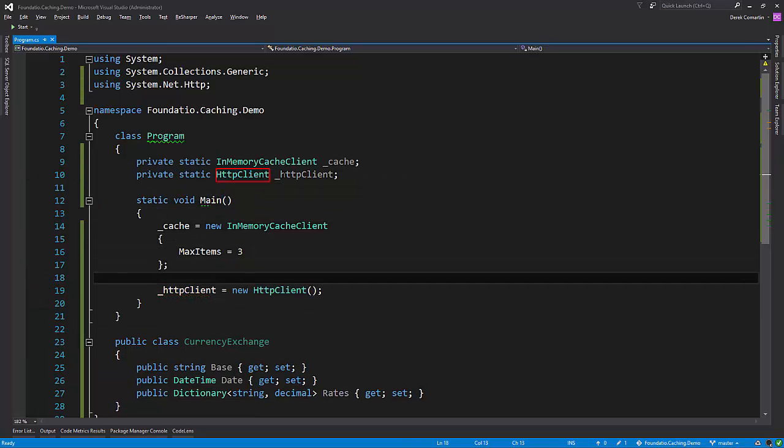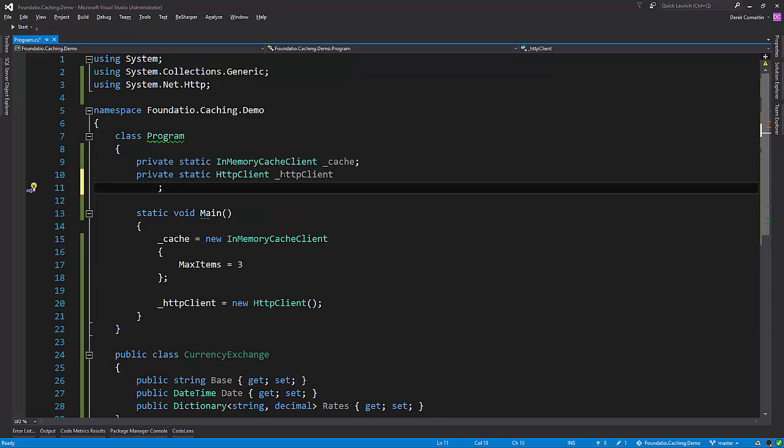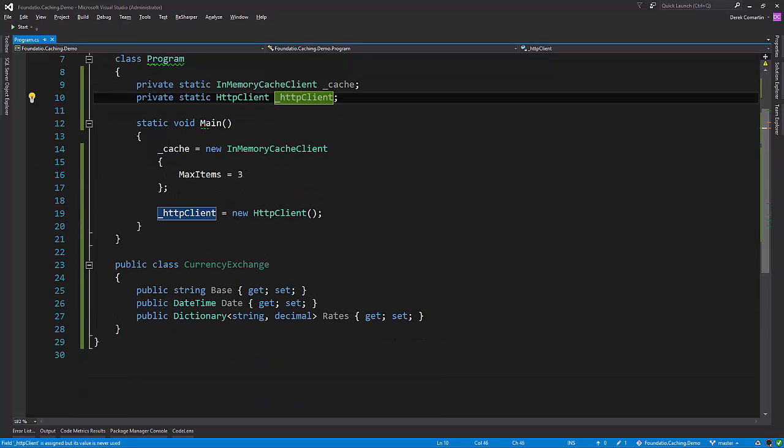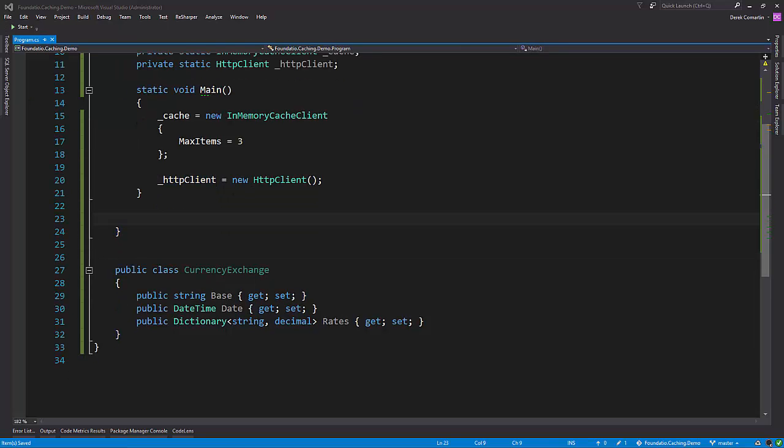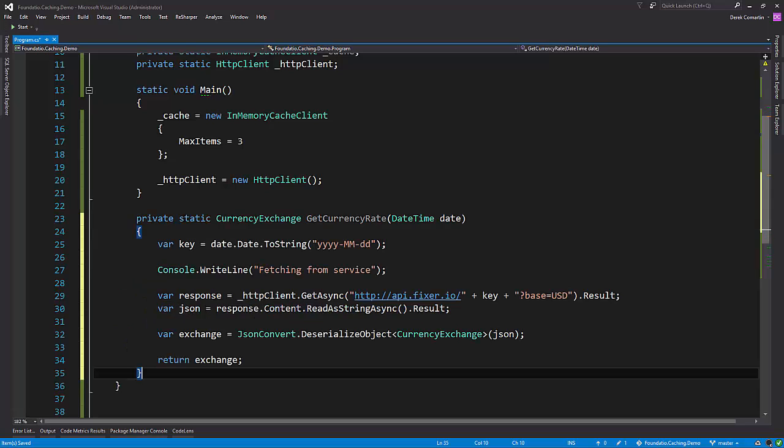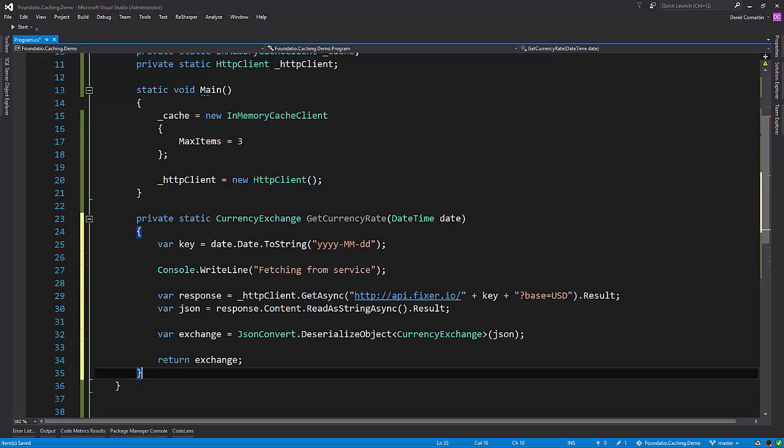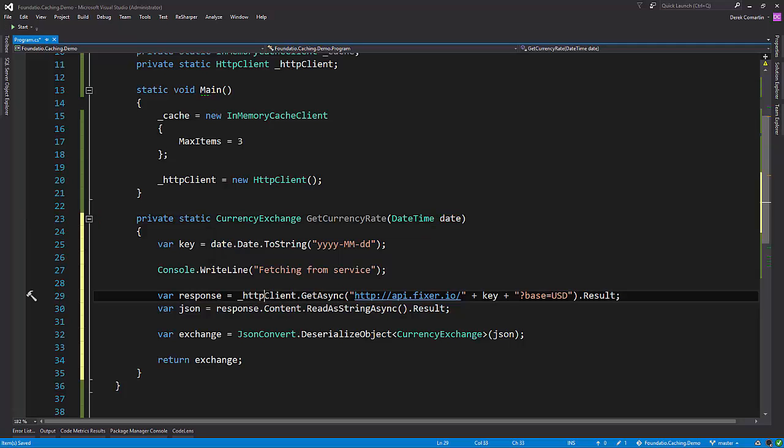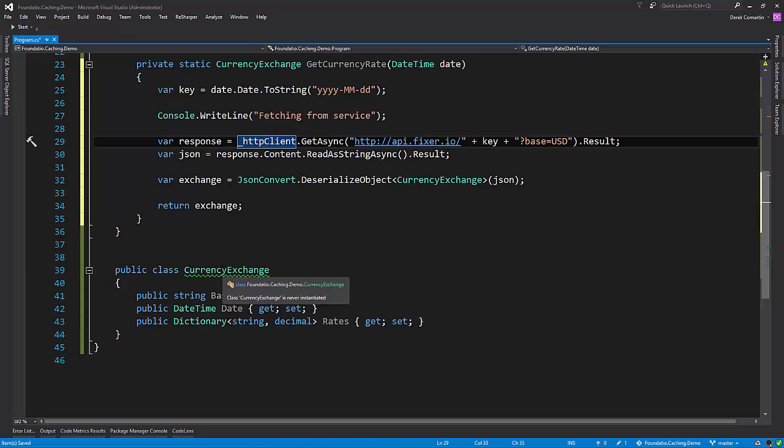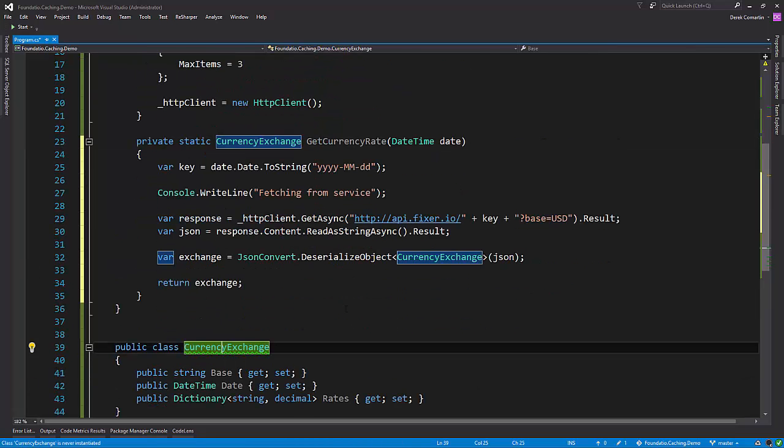Now let's create a method that's actually going to make our HTTP call itself. All right, so what I have here is a little snippet just to save some time here. And this is going to be our getCurrencyRate, which is going to take a datetime. We're going to use the HTTP client to fetch out this data and deserialize it into the object of CurrencyExchange that we created. So this is that method.